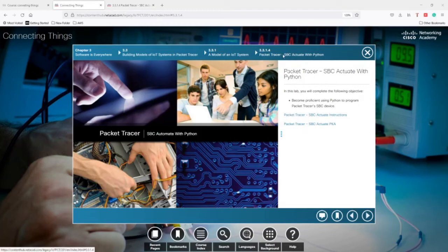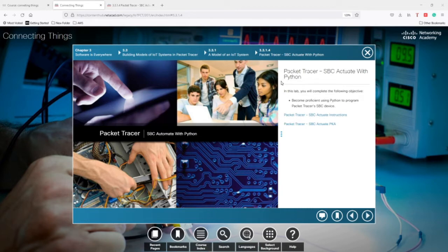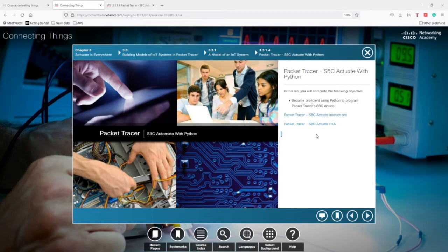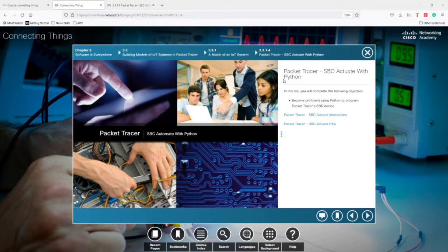Hello everyone. In this video I'm going to implement the Packet Tracer Activity 3.3.1.4 from the course Connecting Things which is related to Internet of Things.